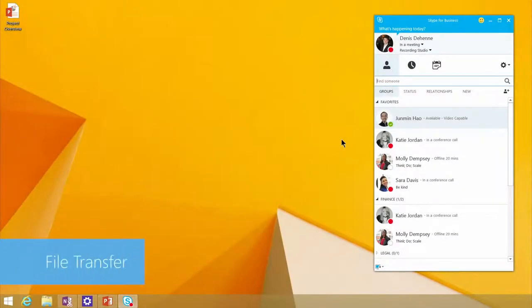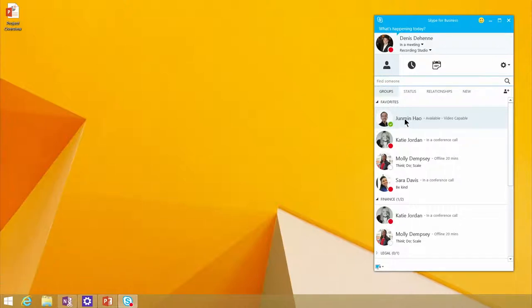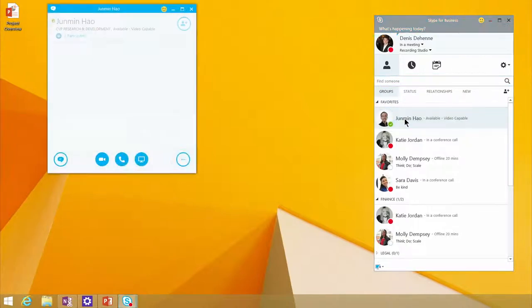One of the great features we've always had, and now we've brought better experiences to Skype for Business, is the ability to transfer a file from one person to another. We made it even easier.